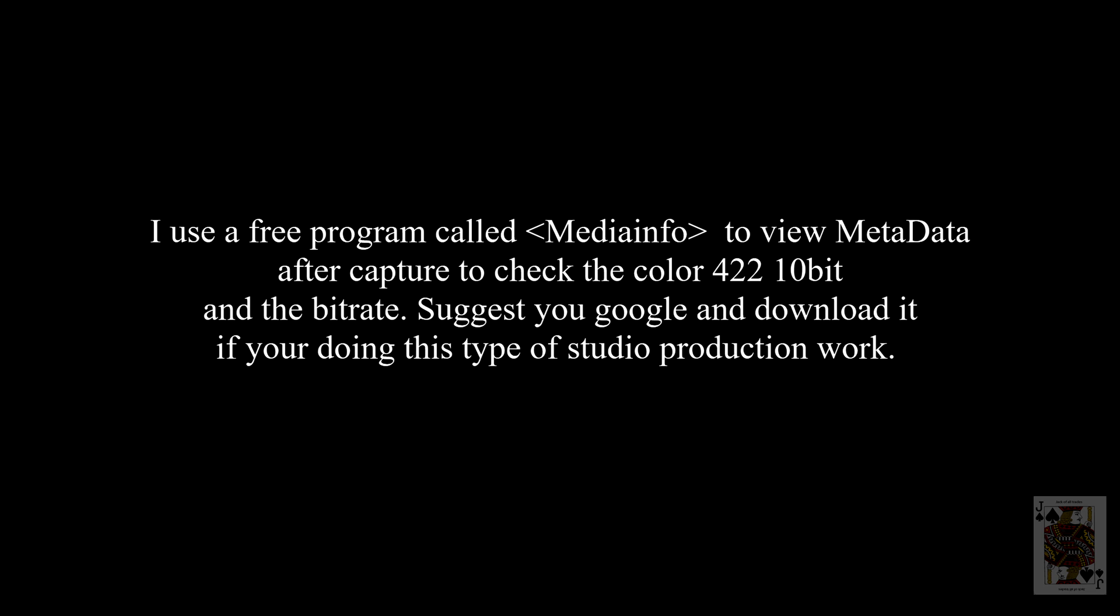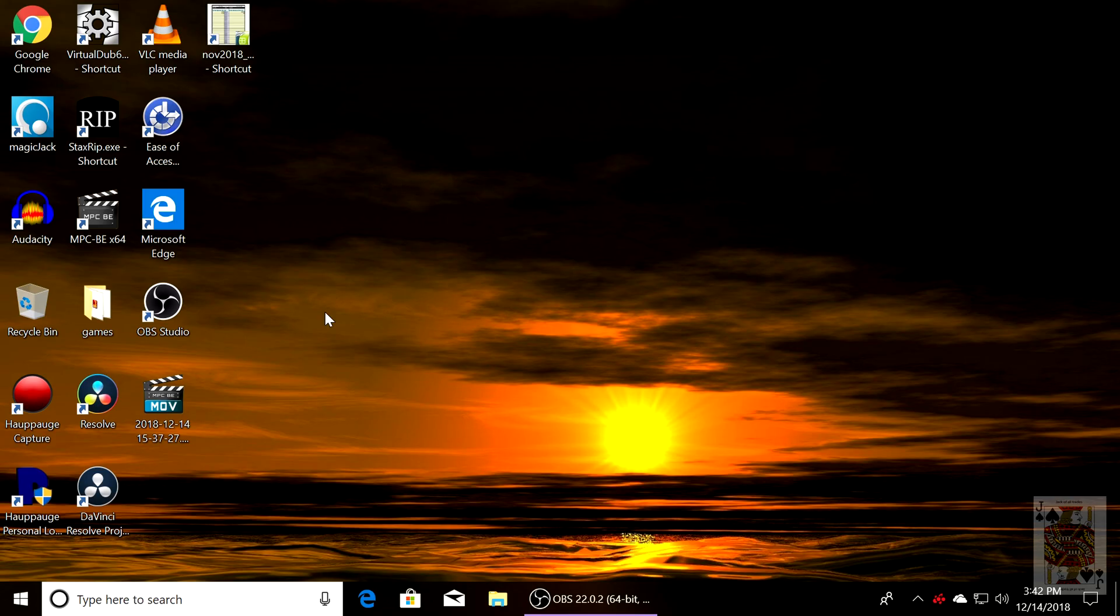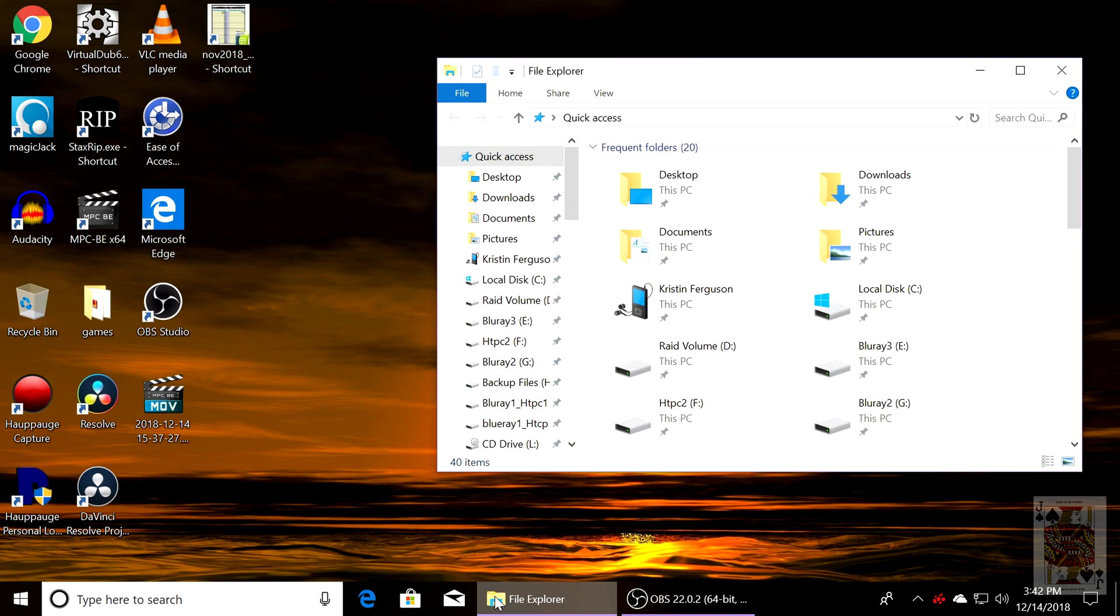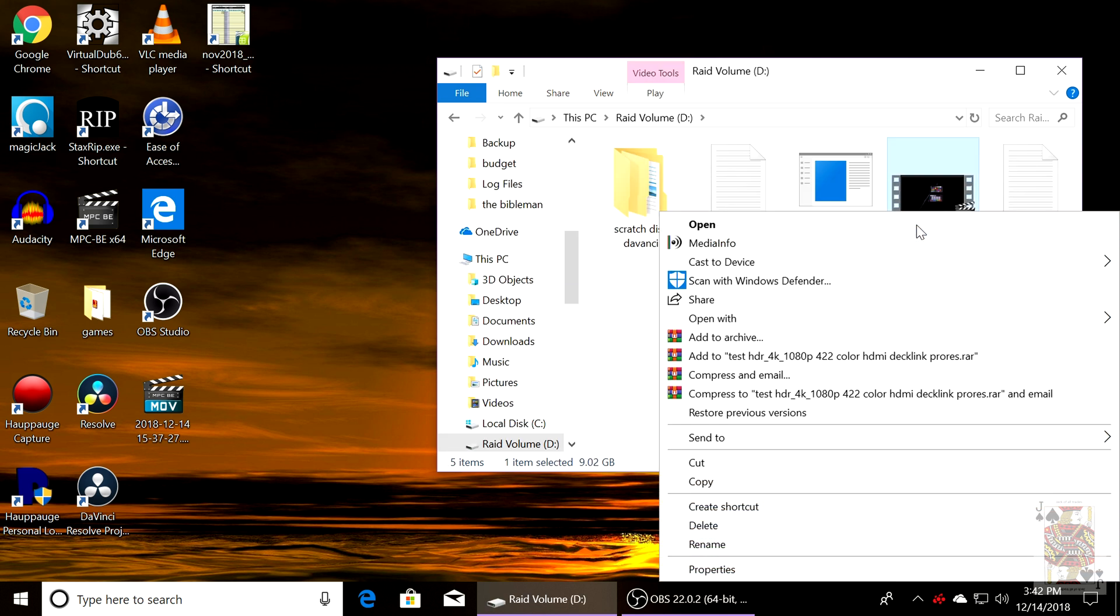And we're going to show this. We're going to be using a tool called MediaInfo to view the color data, the bitrate, the resolution, the audio. Very simple. Install it, right-click, and then you'll have an option that says MediaInfo.